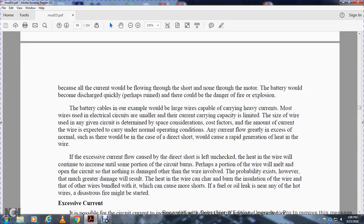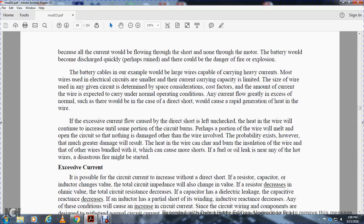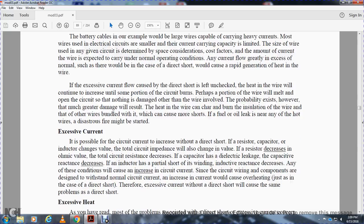The battery cables in our example would be large wire cables carrying heavy currents. Wires must be sized for the electrical circuit. Small but higher current-carrying capacity is limited by the size of the wire used in a given circuit. Design considerations factor in the amount of current the wire is expected to carry under normal operating conditions. Current flow greater in excess of the normal would be the case in a direct short, and would cause rapid generation of heat in the wire. If the excess current flow from a direct short is left unchecked, the heat in the wire would continue to increase until some portion of the circuit burns out. Perhaps a portion of the wire will melt, opening the circuit. The probability exists, however, that much greater damage will result. Heat in the wire can char and burn insulation on the wire and other wires bundled with it, which can cause more shorts. And fuel or oil leaks near any of the hot wires could start a fire.